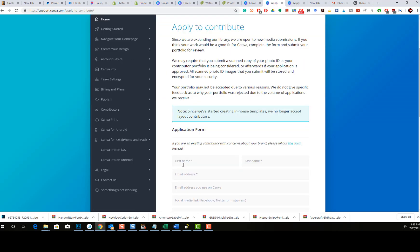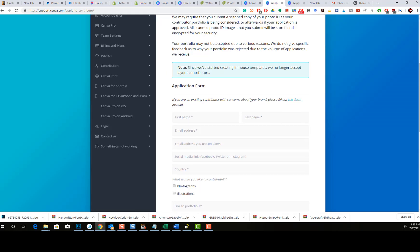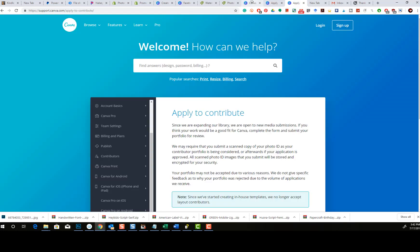I am going to see if I can get approved — I've already applied, and we'll see what happens. I'd be surprised if they didn't approve me, being that I'm probably one of the top sellers on Creative Market and Etsy — I'm in the top one percent over there. I'm going to review the process and let you guys know how it goes.